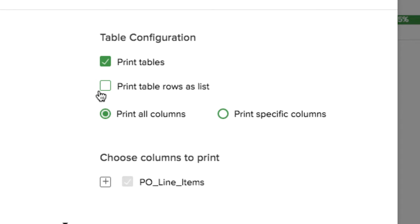Printing a row as a list makes sure the entire row gets printed even if you selected a narrower page setting. You can also choose to leave off some columns when you print.